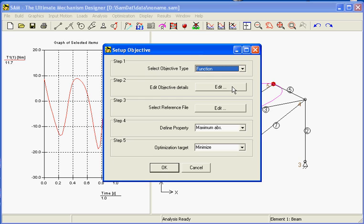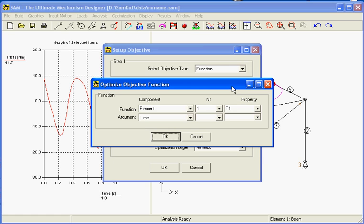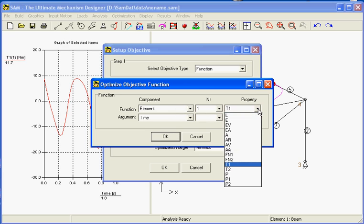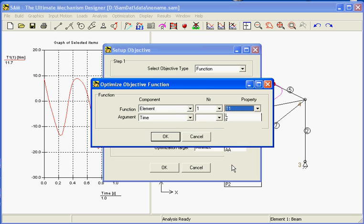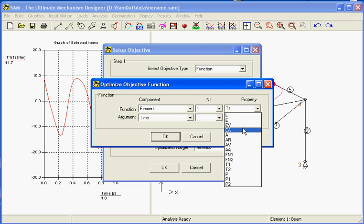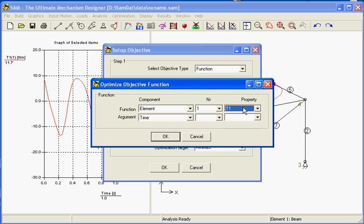This function also has some details, and that is where the torque is being located. The torque is a property of the element of number 1 and it will be the torque at node 1. We can choose any of the properties but in our case we want to reduce the torque.